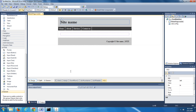Now, what we're going to do in Microsoft Visual Web Developer is we're going to apply the layout in this master page to all of the pages that we add to our website. We're going to add four pages to our website: a home page, an about page, a services page, and a contact us page.